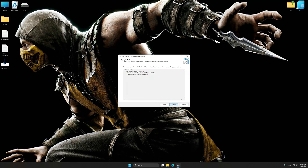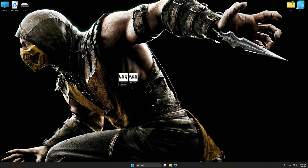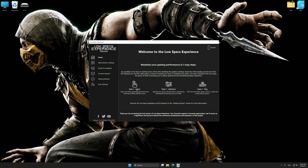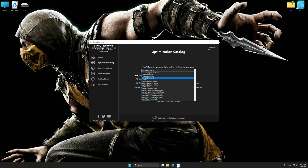First of all, start the installation process for Low Specs Experience. Once the installation is complete, start it from the newly created Desktop shortcut. Now select the optimization catalog, select the applicable digital platform, and then select Mortal Kombat X or XL from the drop-down menu.